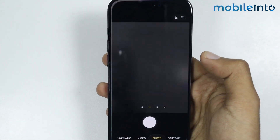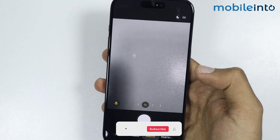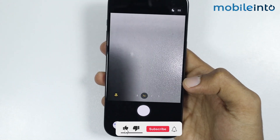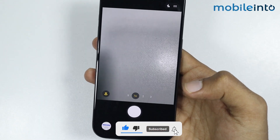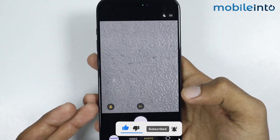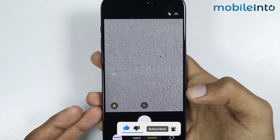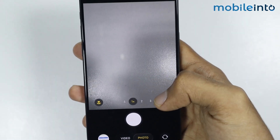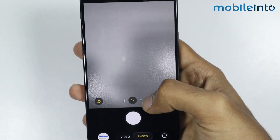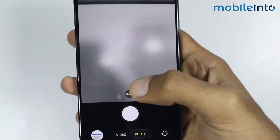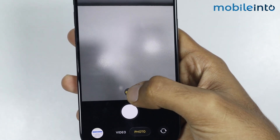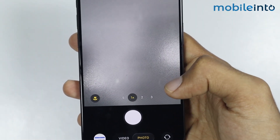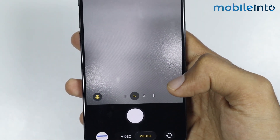If you are facing focus or blur issues in your iPhone's camera, first of all just switch between different lenses. Sometimes you might have a glitch in your iPhone's camera app, so just switch between the camera lenses on your iPhone, then switch back to the lens which you are having a problem with and check if this fixes your issue.